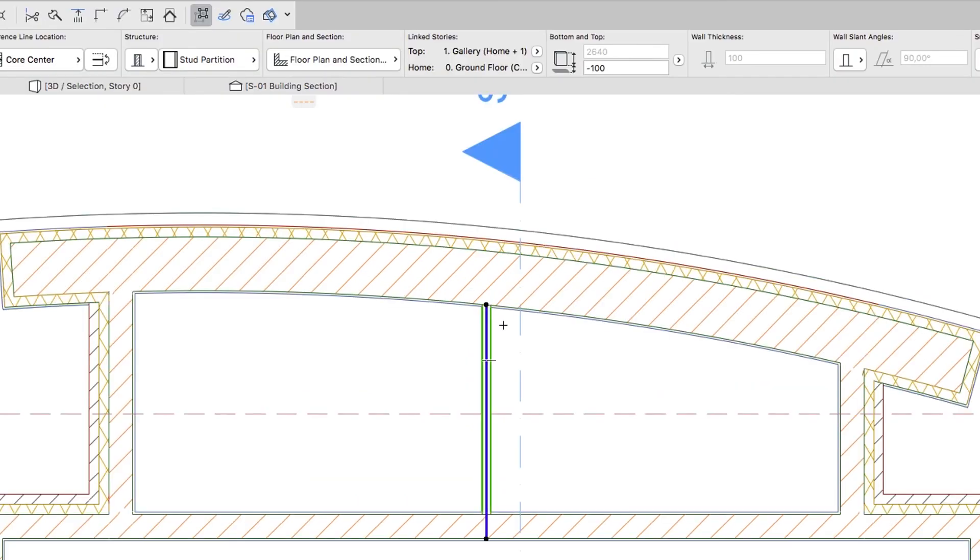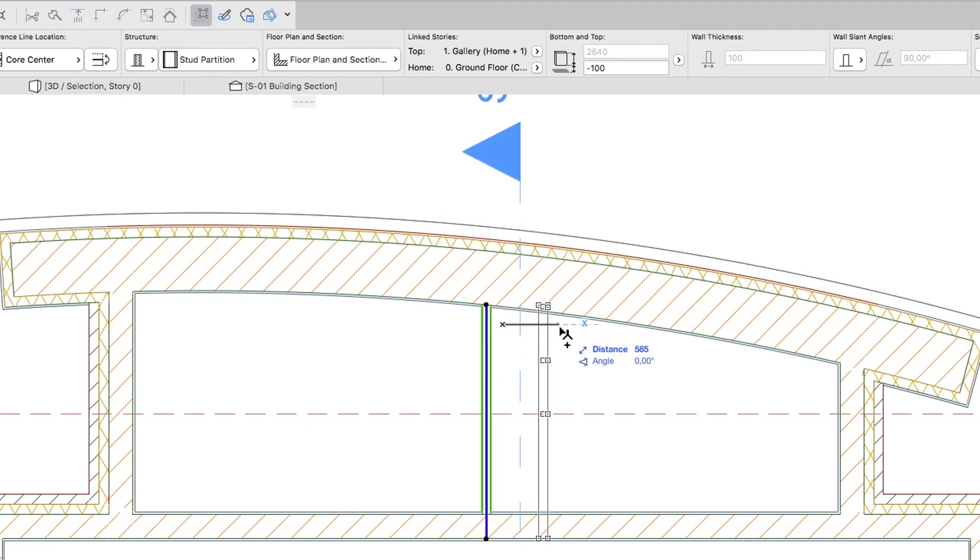Select the partition and drag a copy of this wall 2350 mm to the right.